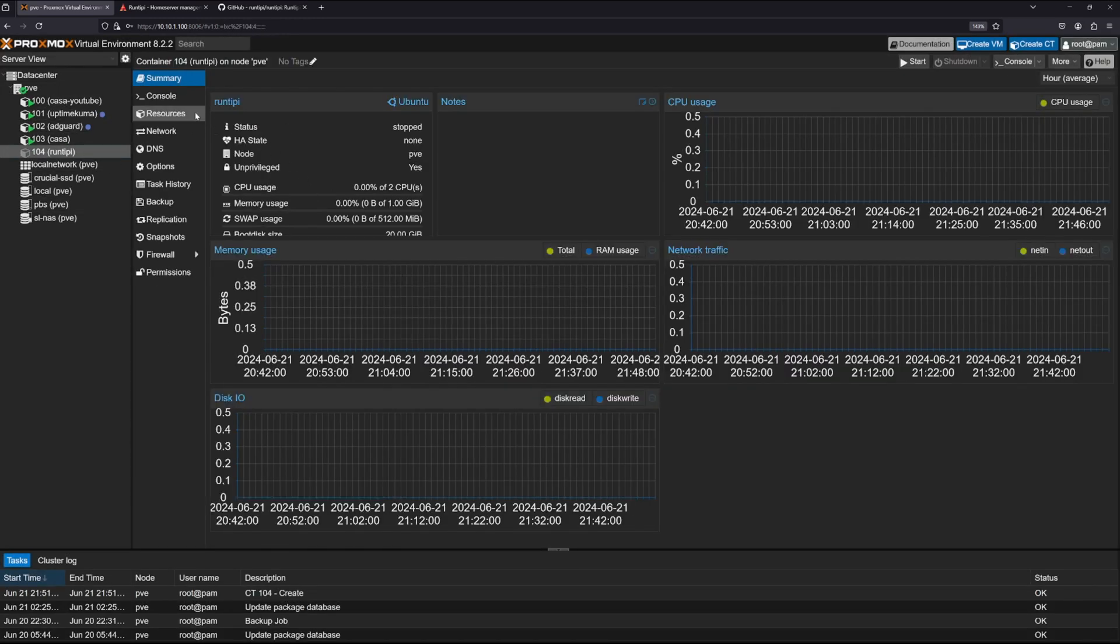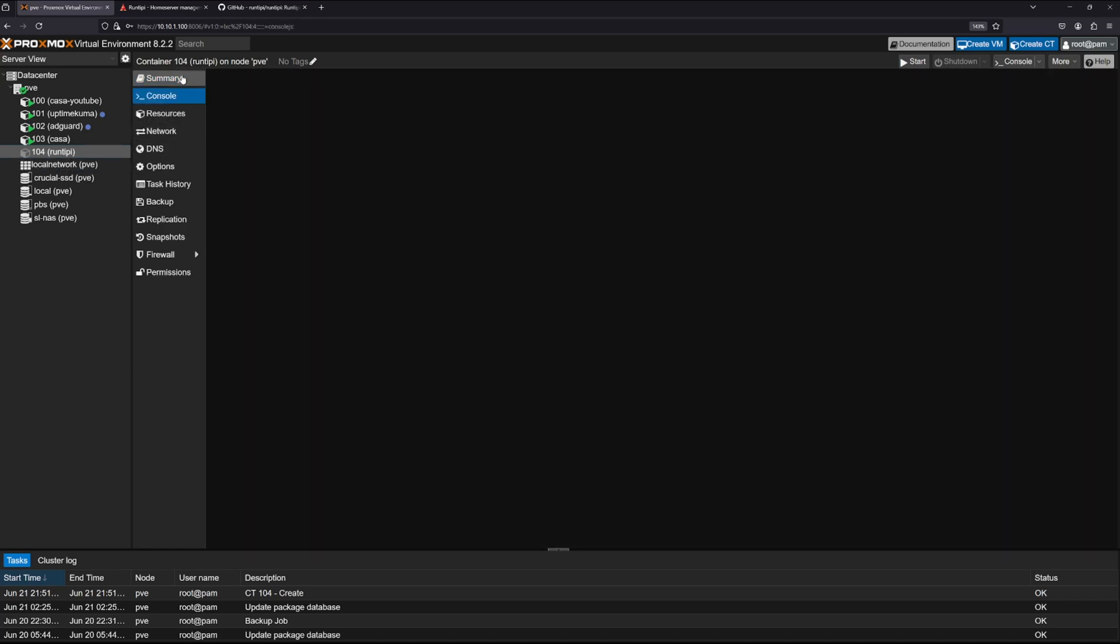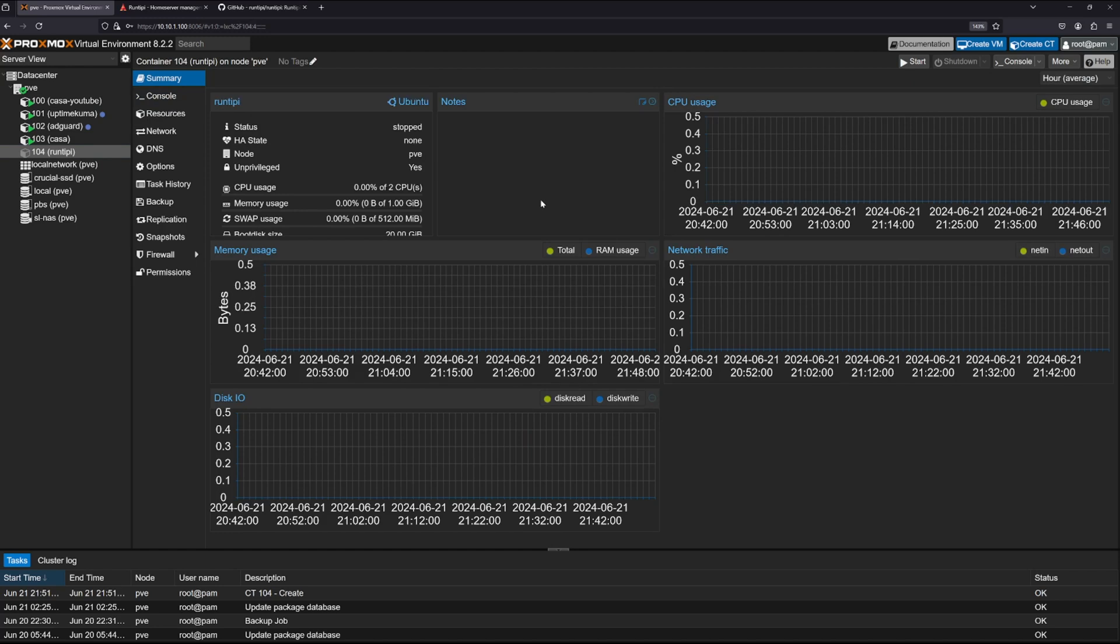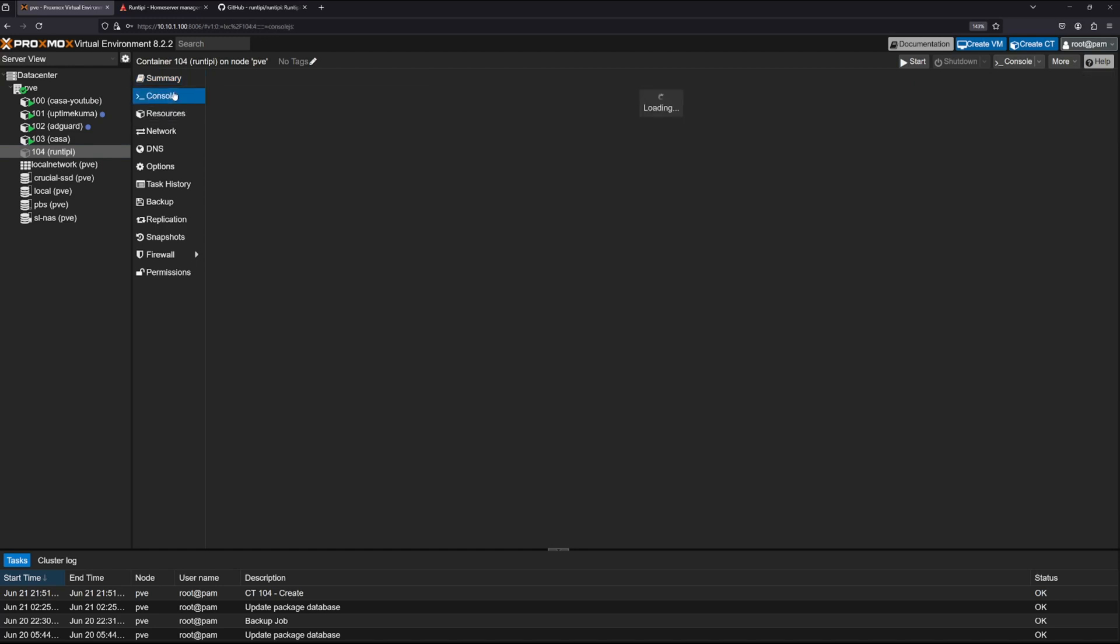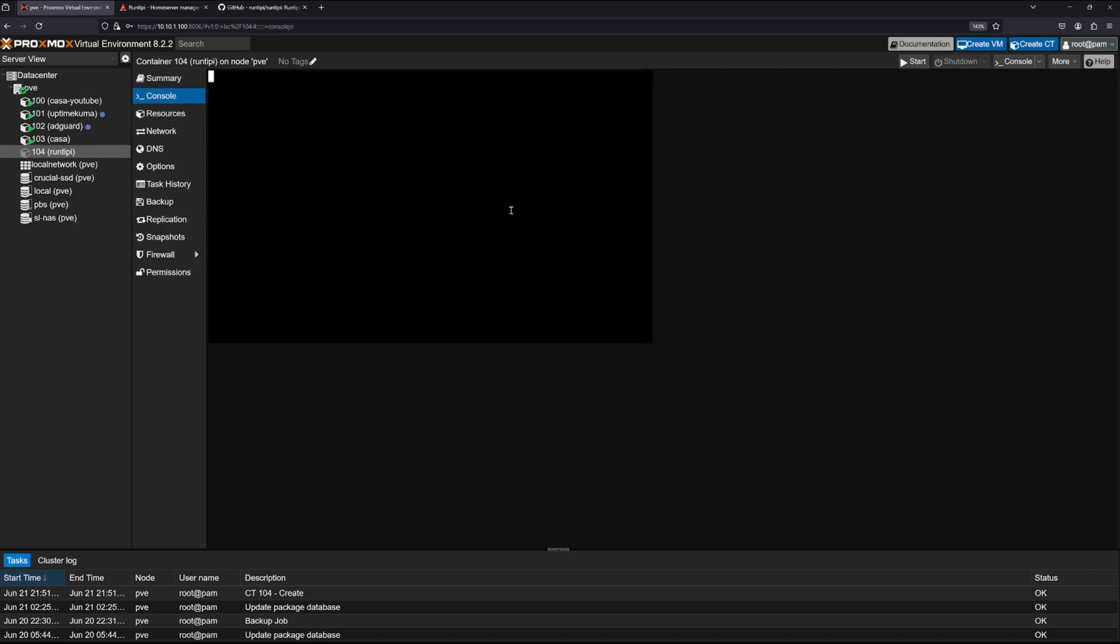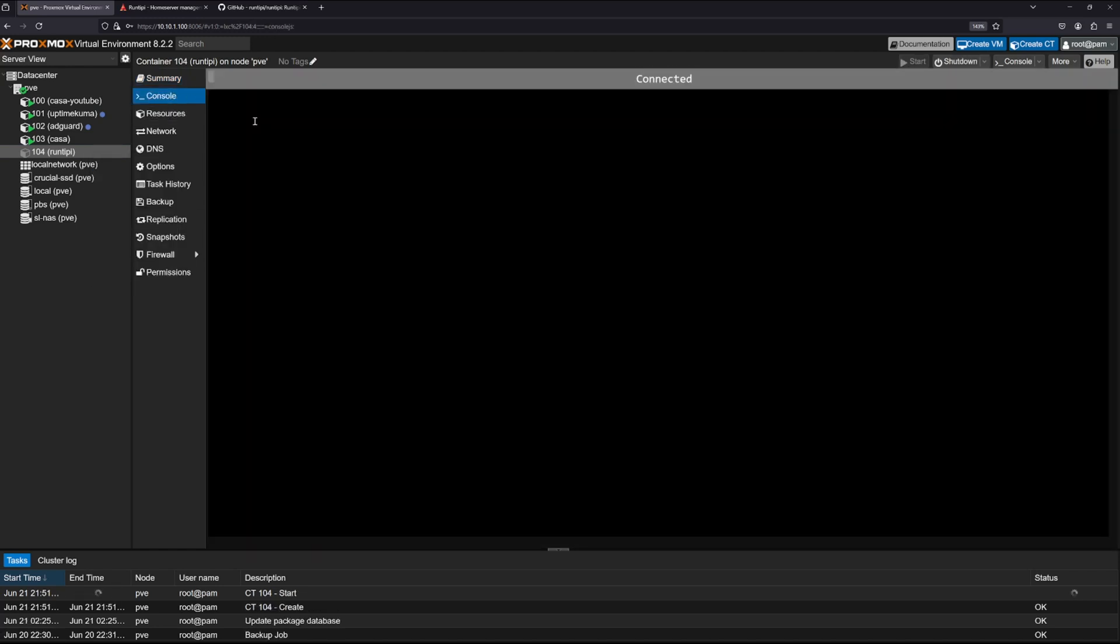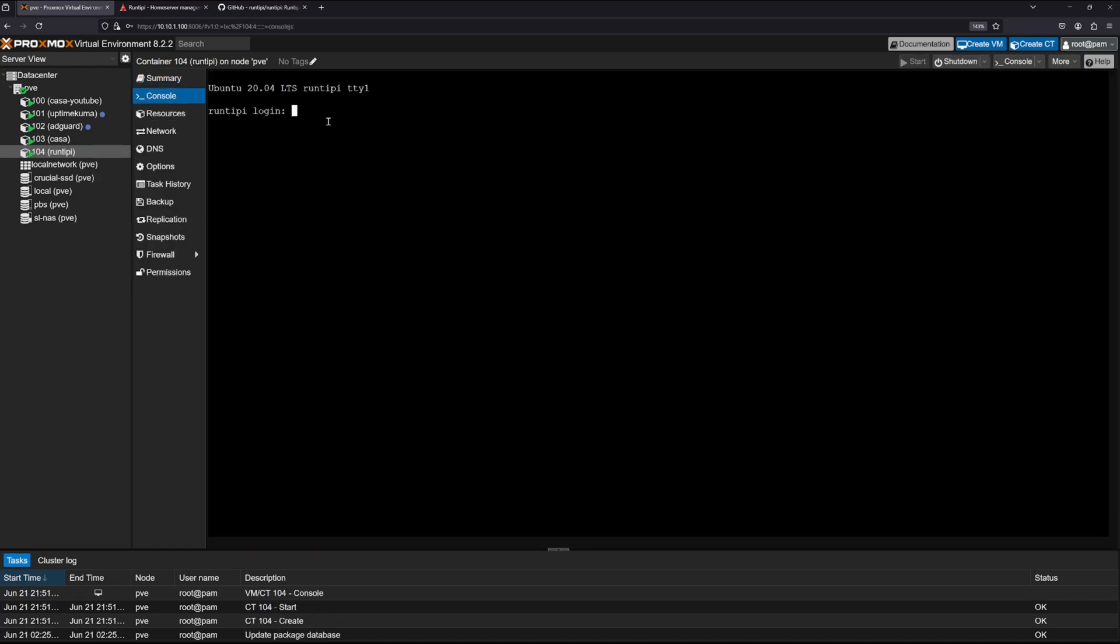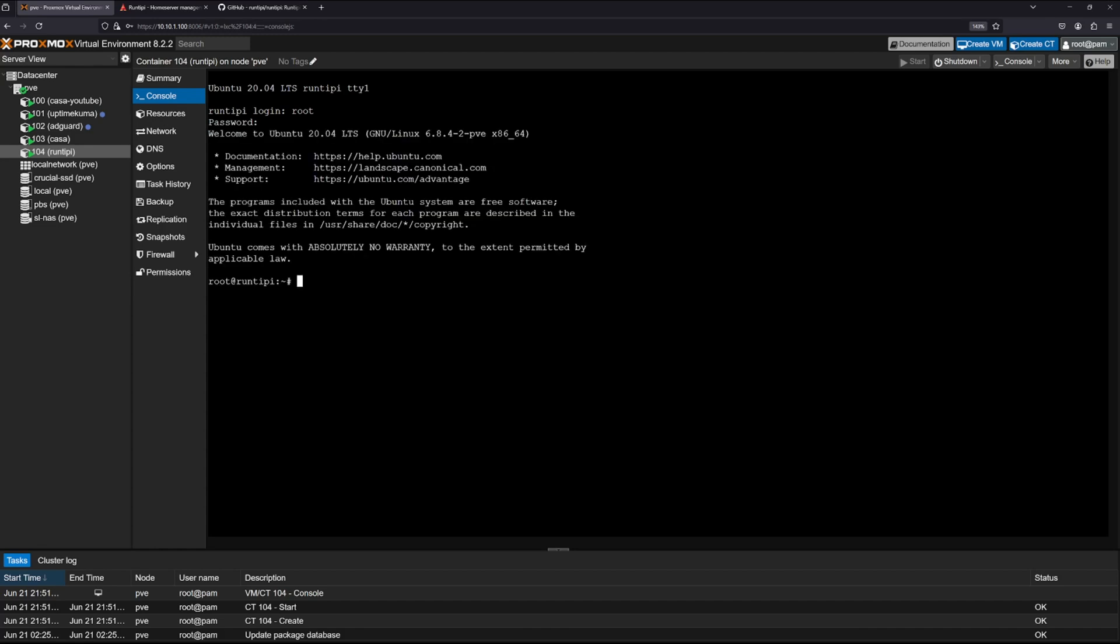Now that the container is running, let's go ahead and try and start it up. And guys, as you know, the first thing I always do when I'm installing any Ubuntu LXC container is that I'm going to run the update.